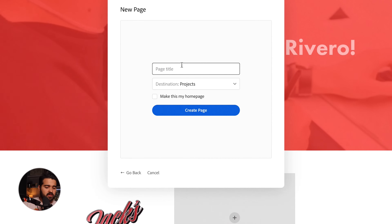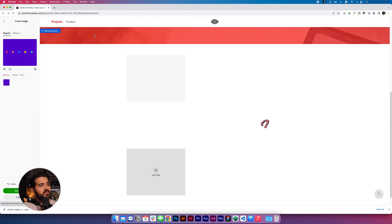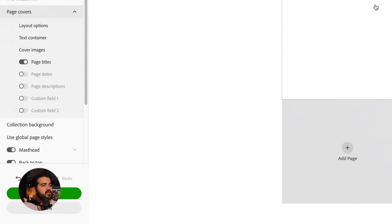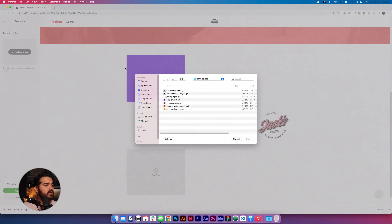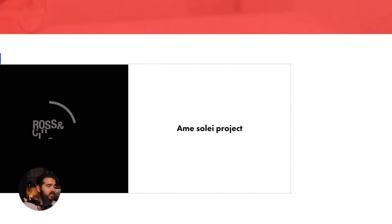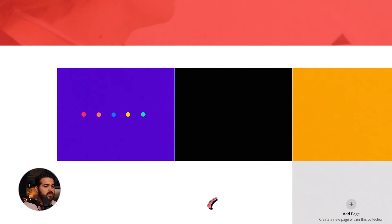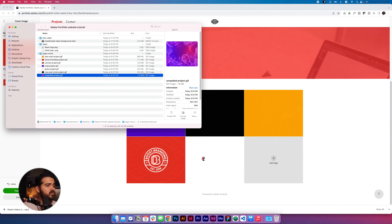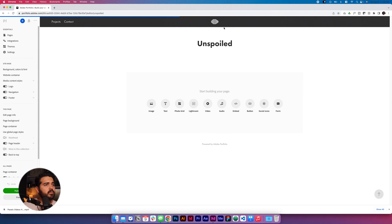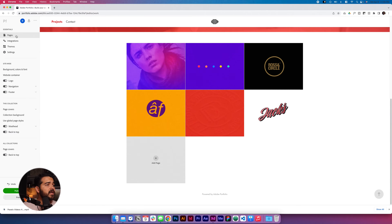I'm gonna add another page — this is gonna be Boost Branding project. I'll go back to the home page and keep adding the other projects. Let's go back to the pages and start adding covers to all the projects. To make it easier to follow, I'll add the page titles back so you can see the name of each project. This is Crop International, this is Rust and Circle. I'll edit the cover image and upload each one — Rust and Circle, then the Amesole project, then Boost Branding. Let's do six projects total, so we also have Unspoiled. I'll go back to that page, edit the cover image, upload the Unspoiled GIF, and there we go.